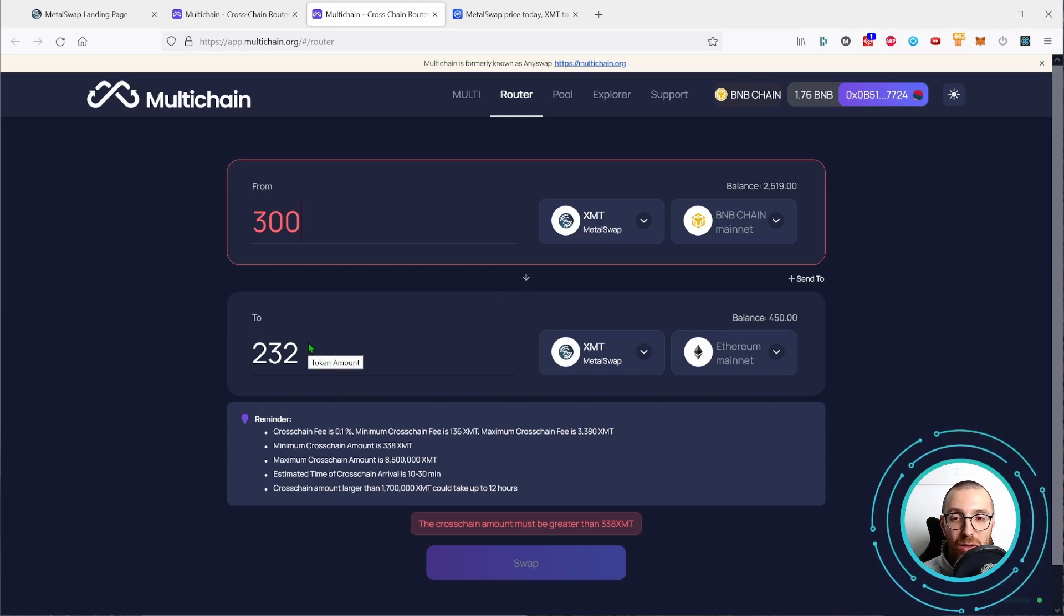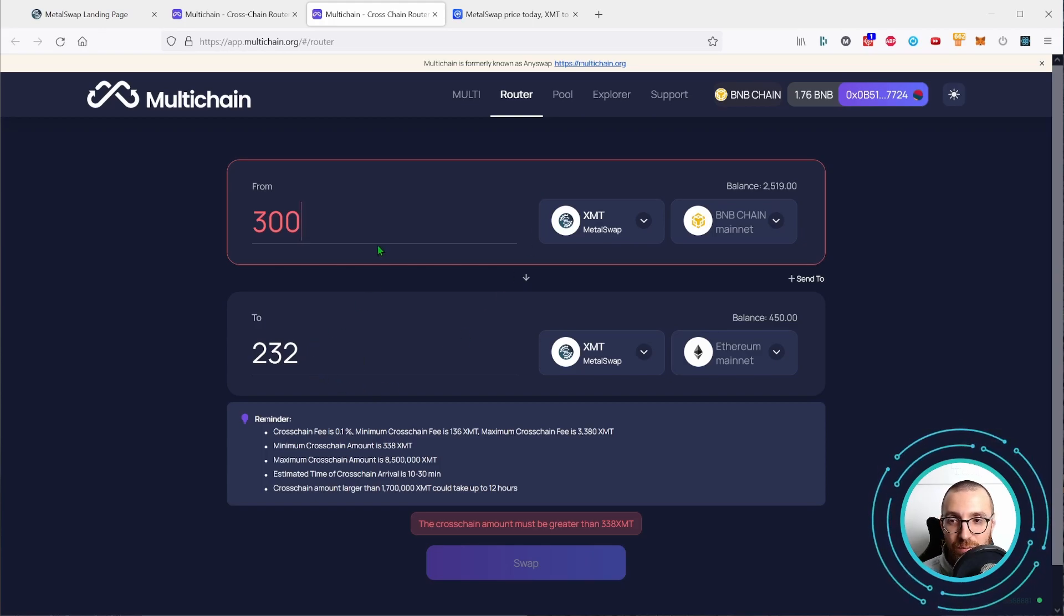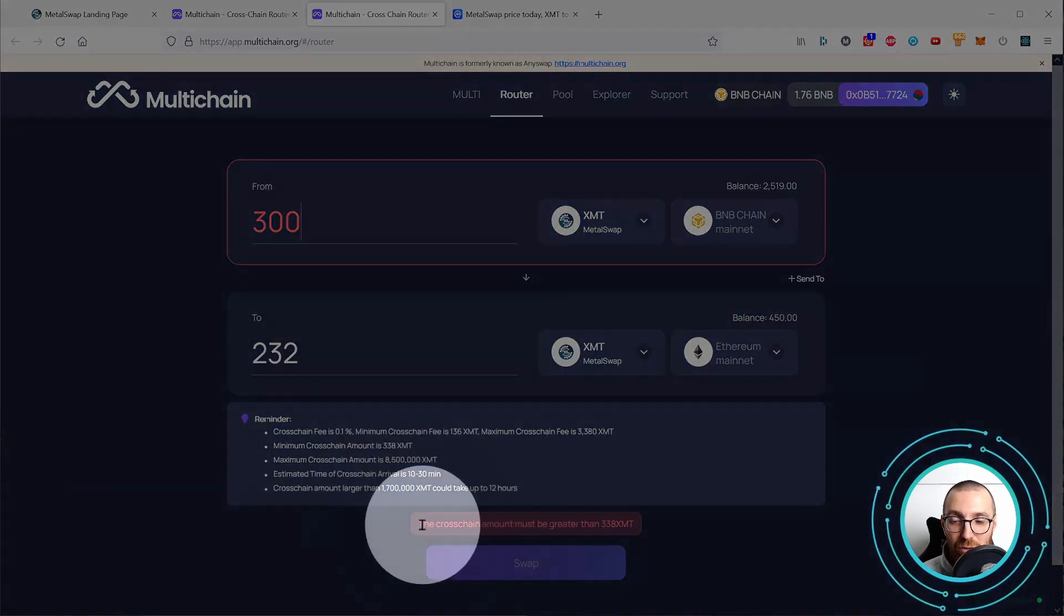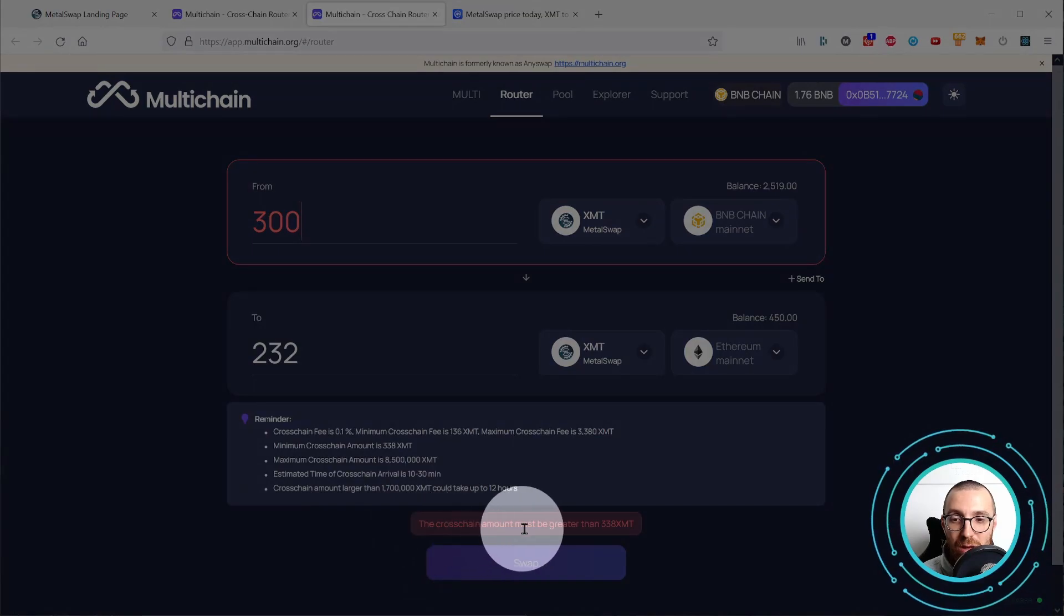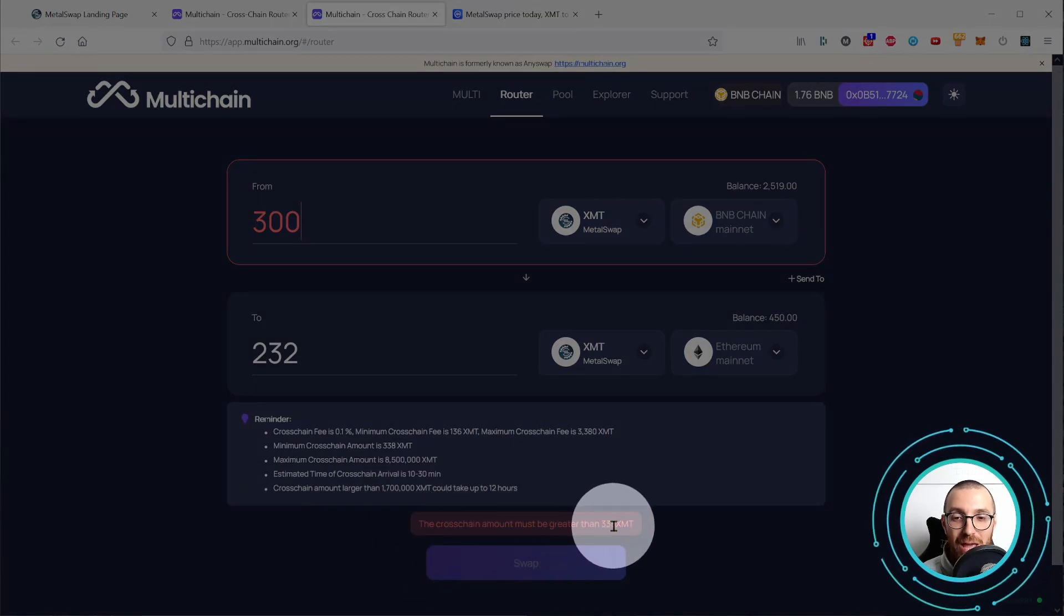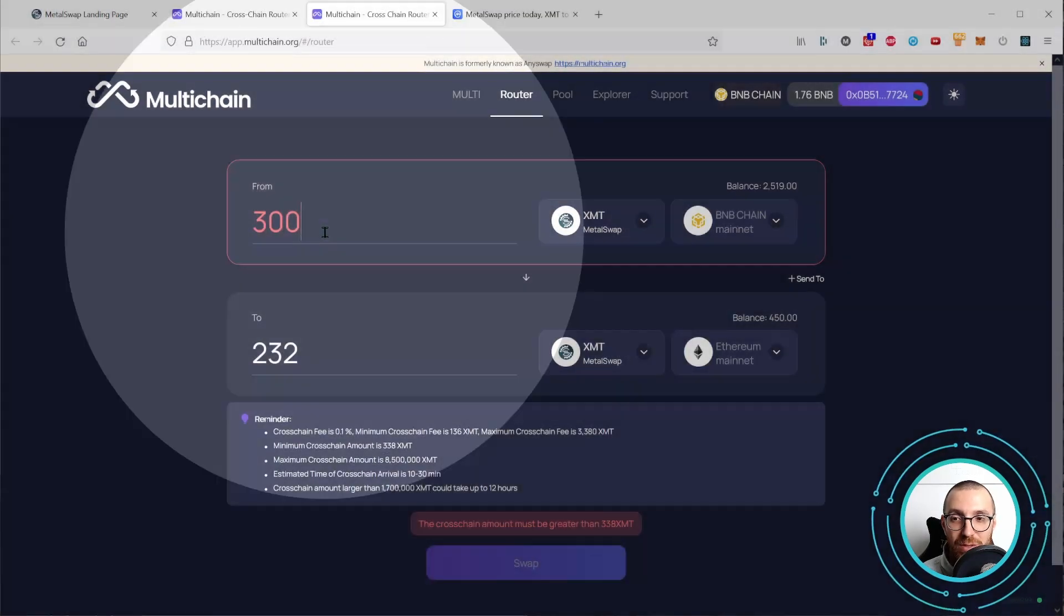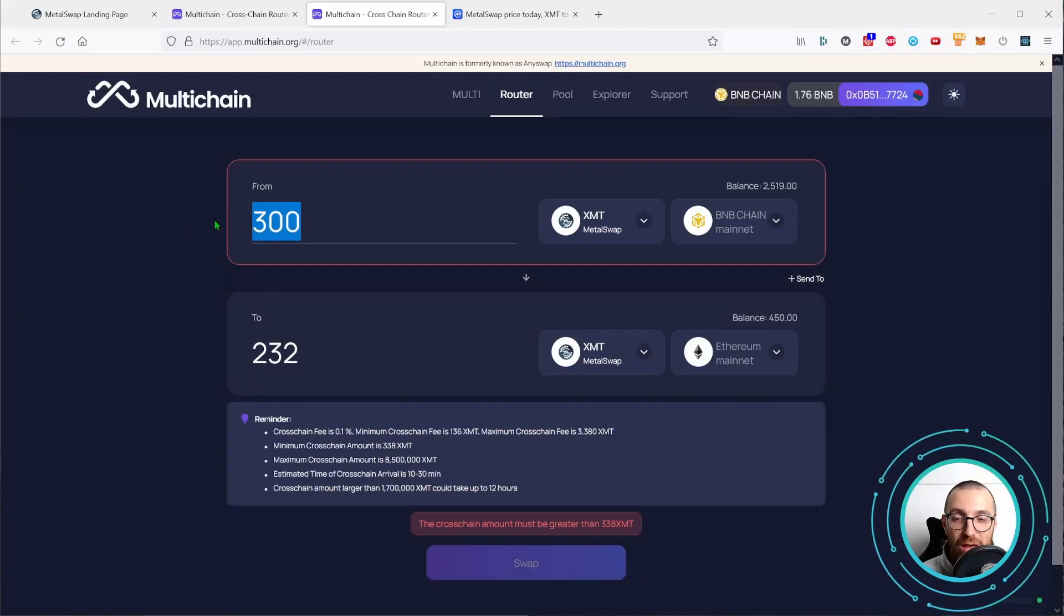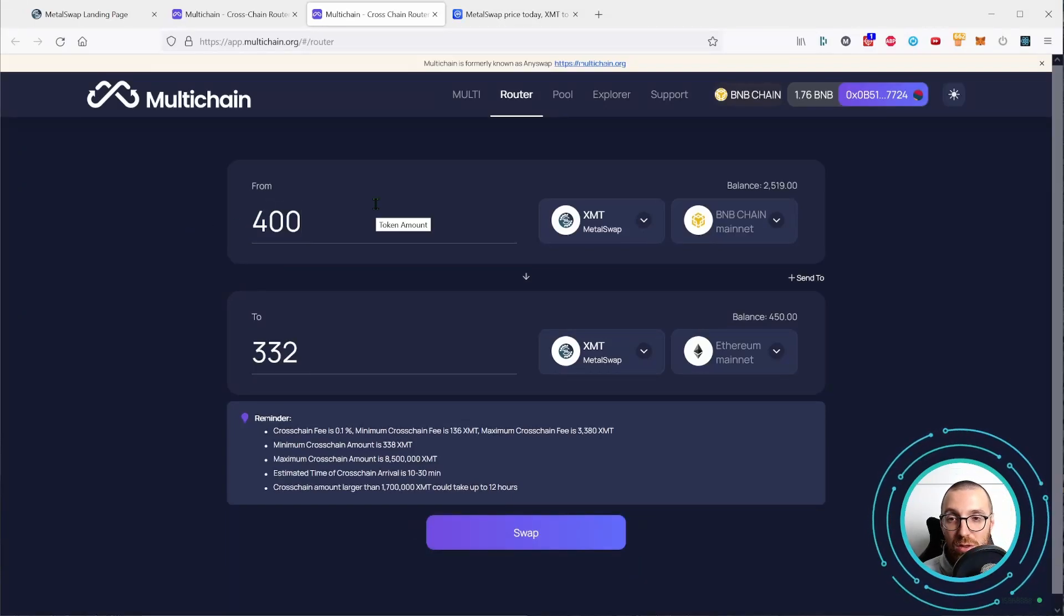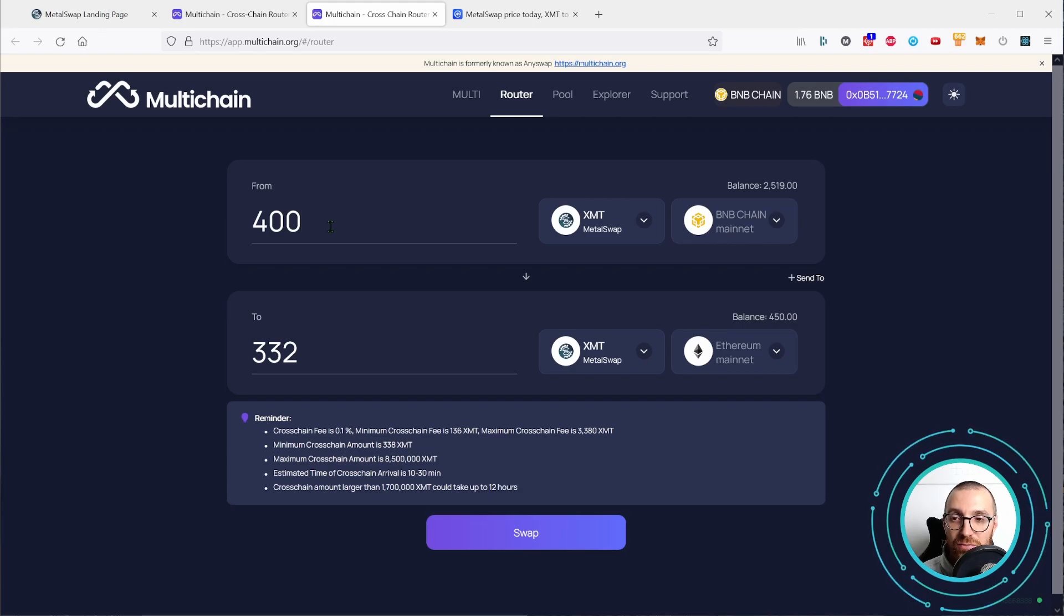And we see that we have a difference here. It is not allowed, so it's still red because the cross-chain amount must be greater than 338 XMT. So we have to bridge more than 338 XMT. I'm just writing 400.